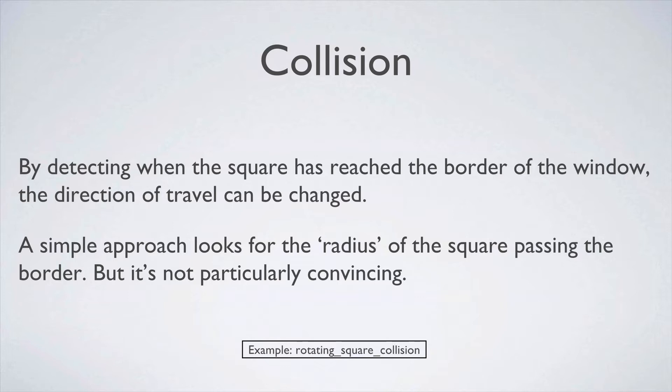We might want to detect when the square has reached the border of the window so we can change the direction of travel. This is pretty similar to the old Pong game for instance.